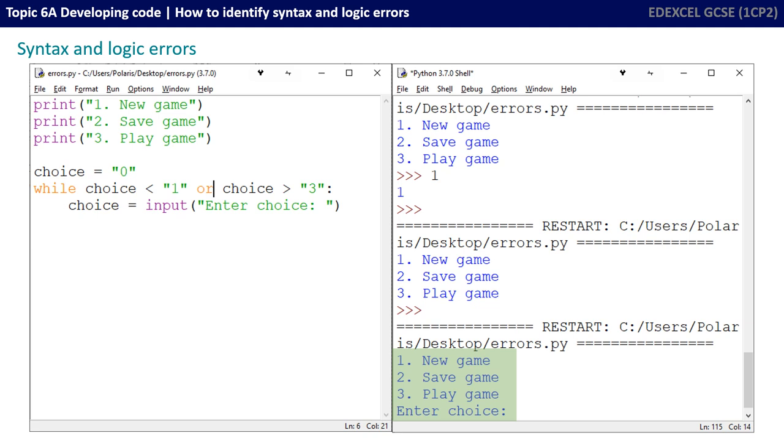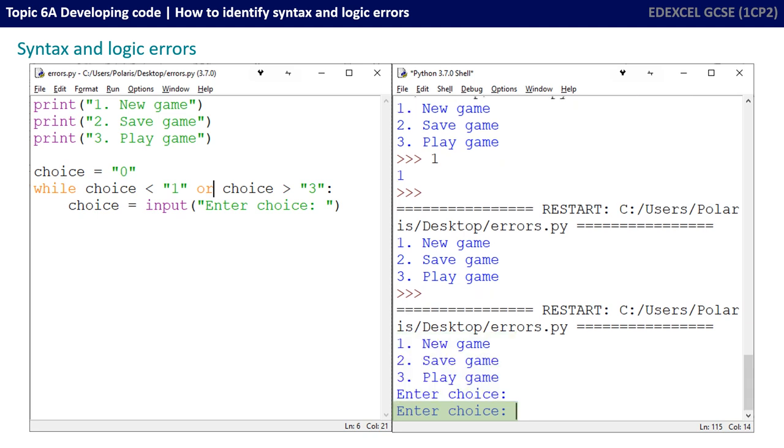Now I'm being prompted to enter my choice and I'm going to try an invalid input first. In this case, I'm going to press enter without entering anything at all and see what happens. So far so good. The presence check is OK. It doesn't accept no input. It simply asks me to enter choice again.